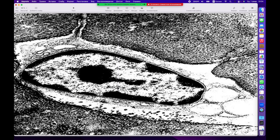Ещё один препарат сформированного остеоцита — об этом нам говорит отделение от стенки лакуны. Мы видим, что все плазматические контакты уже плотно запечатаны в межклеточное вещество, а клетка отделена внутри и находится в характерном центральном положении.